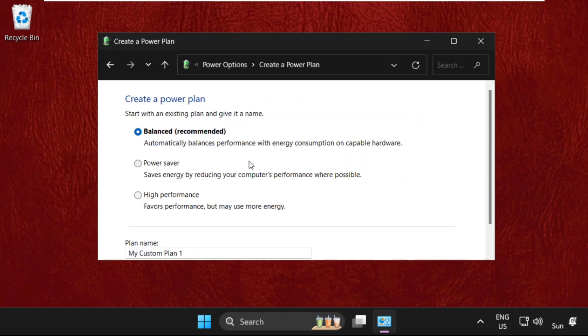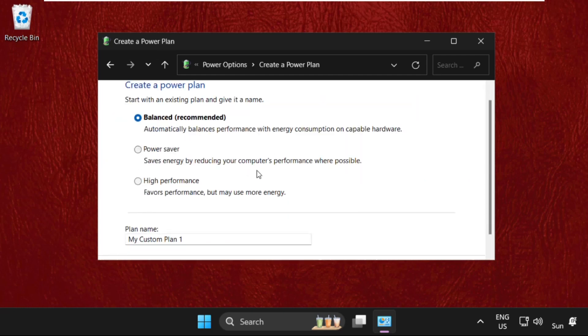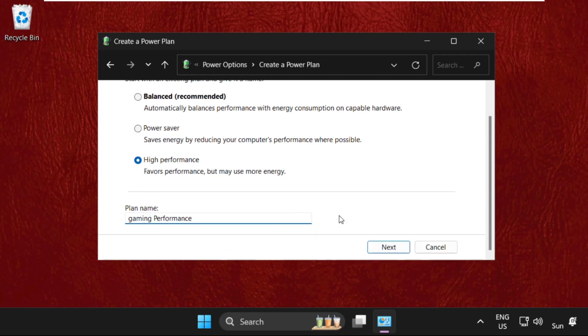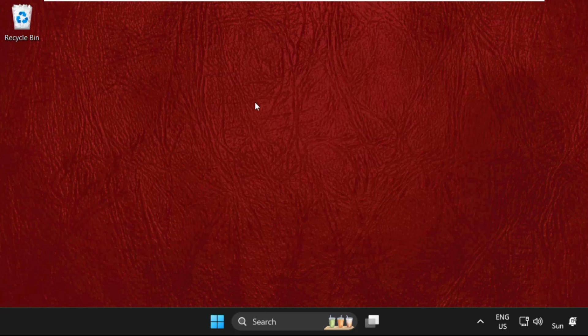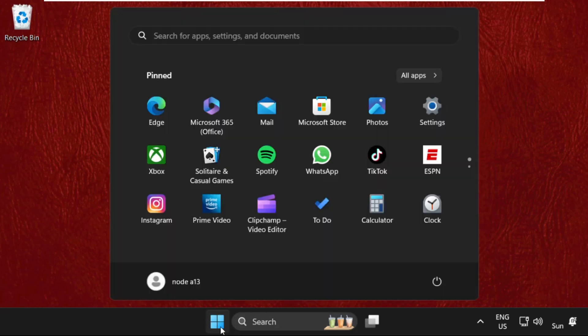Select Create a Power Plan, then select High Performance and name the plan 'Gaming Performance'—you can name it anything. Select Next and restart your system. That's it guys, simply like the video and subscribe to our channel. You're good to go. Thank you.